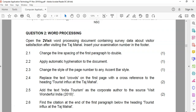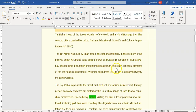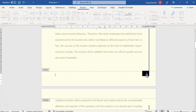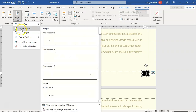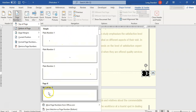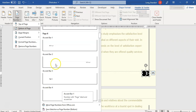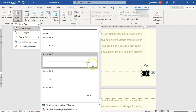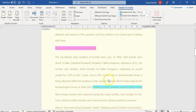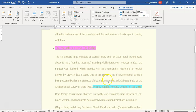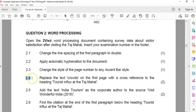2.3: change the style of the page number to any accent bar style. Let's go down to the page — there's the page number. I'm going to select the page number and we are in the header and footer. We want the bottom, and there's accent bar style. There are different styles, about four of them. I'll keep it on bar style. There we go — that's accent bar style done.